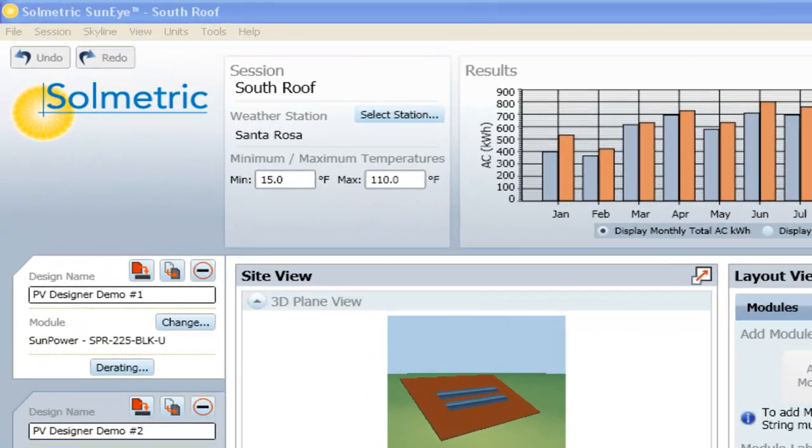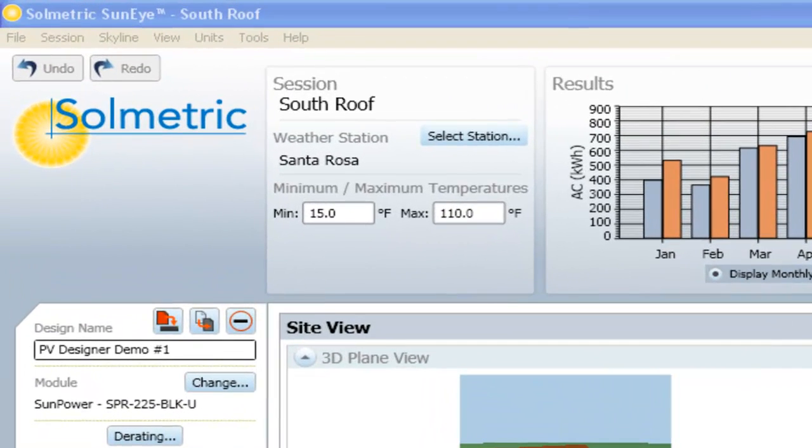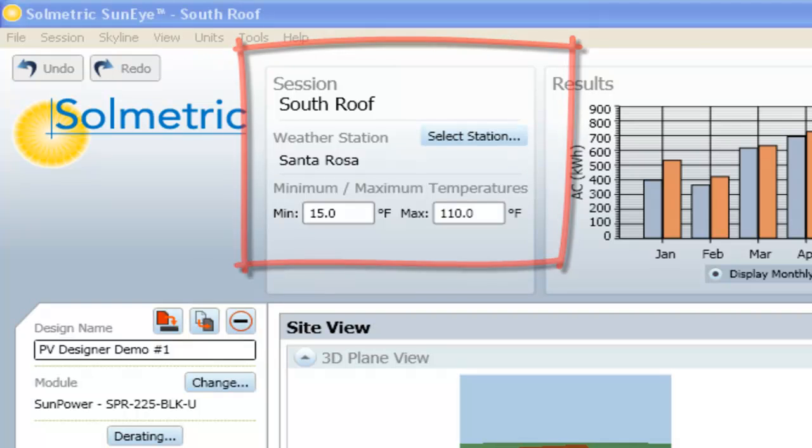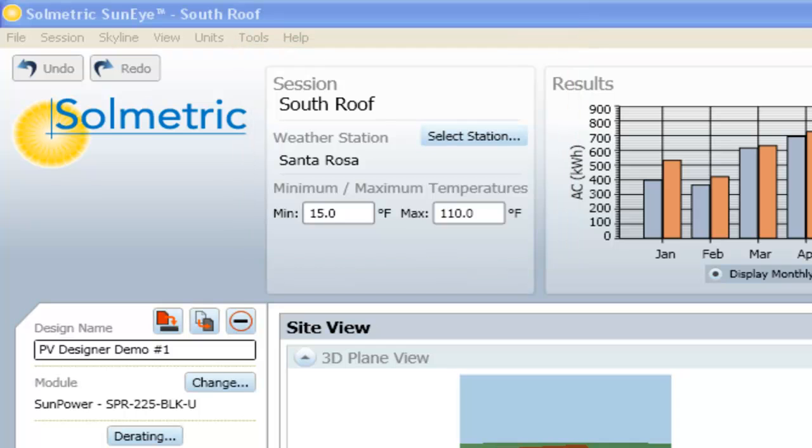Here, in the upper left corner, we can see the SunEye dataset we're working with. The associated weather station is identified and includes hourly weather with irradiance, temperature, and wind speed data.